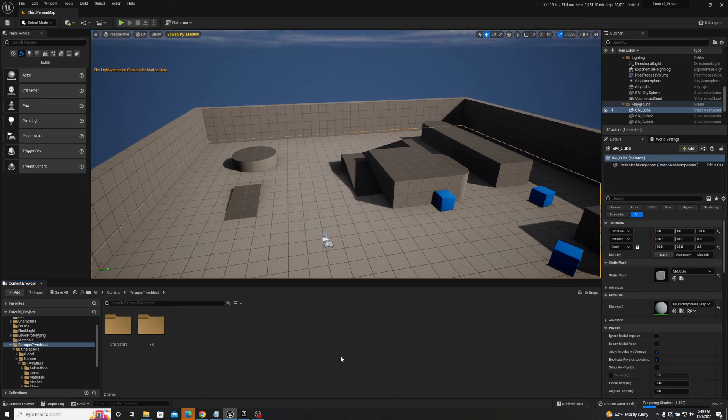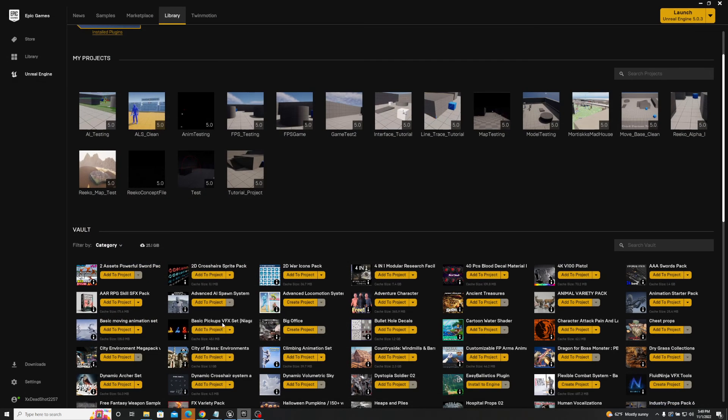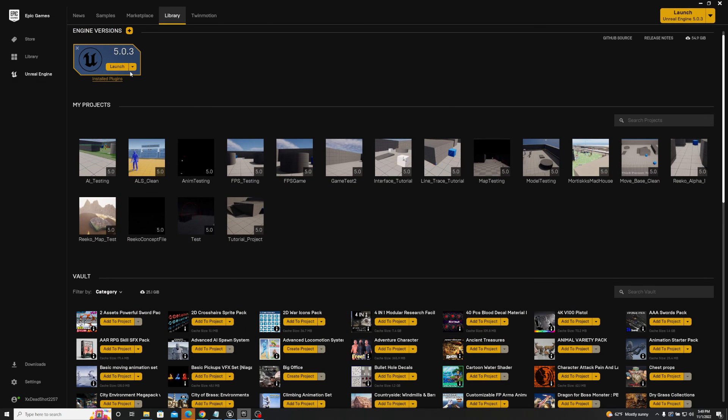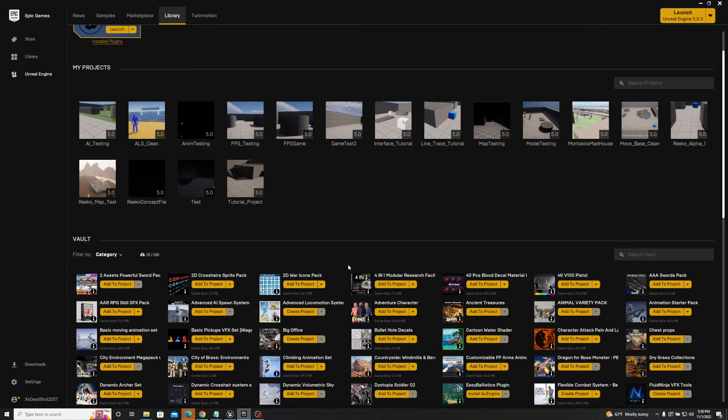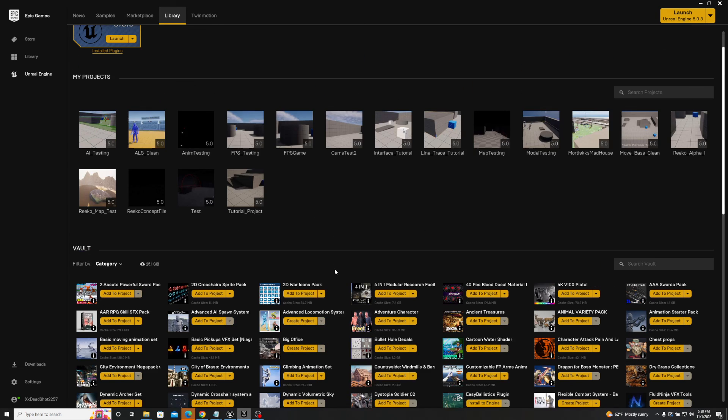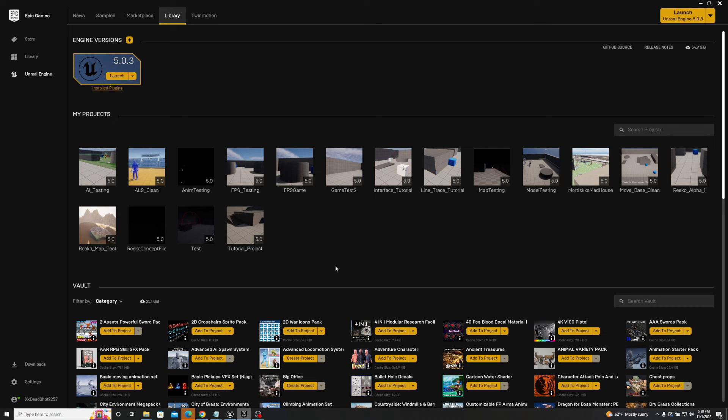So these are things to keep in mind whenever you're migrating projects or even just adding assets into your folder. You know, if you are running two different engine versions, or really only running, let's say you're only running 5.0 but you have 4.27 still installed, well, it's still going to allow you to download and install 4.27 based assets. But a lot of those assets again are going to be deprecated and unavailable for Unreal Engine 5. So just keep these things in mind and you shouldn't have any issues.